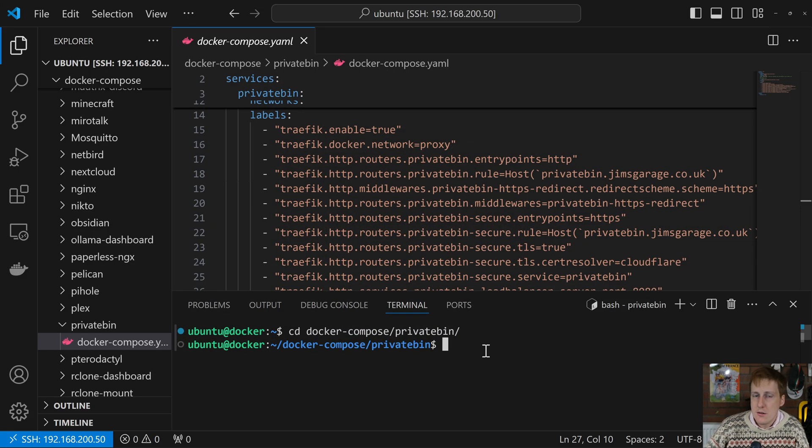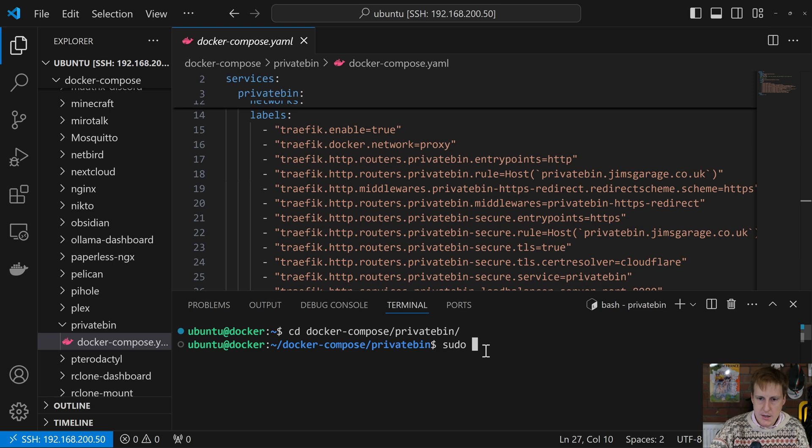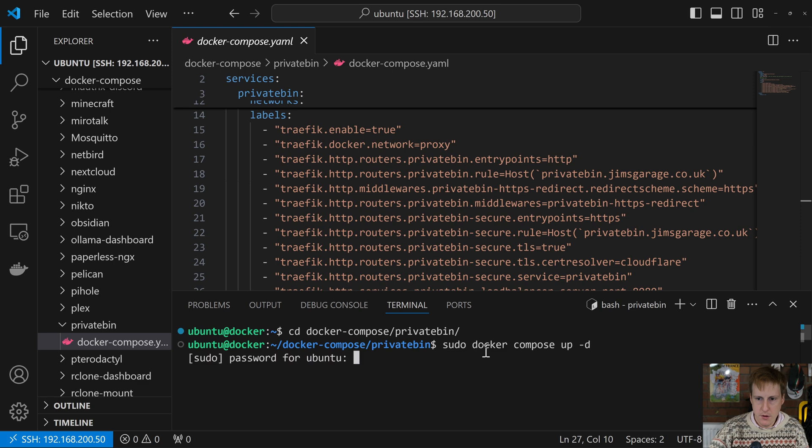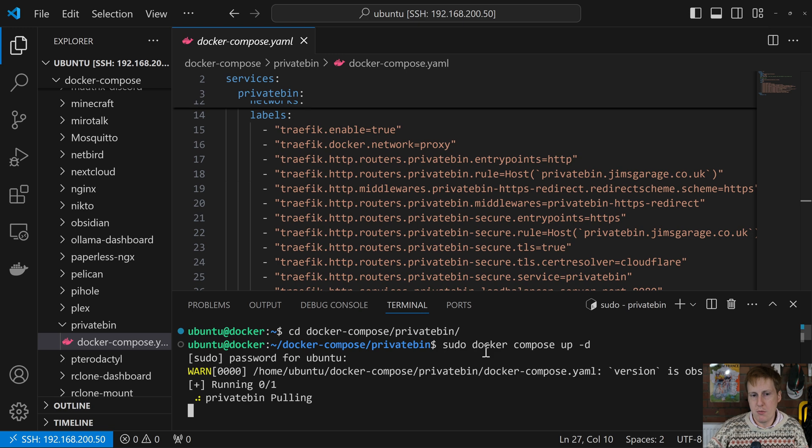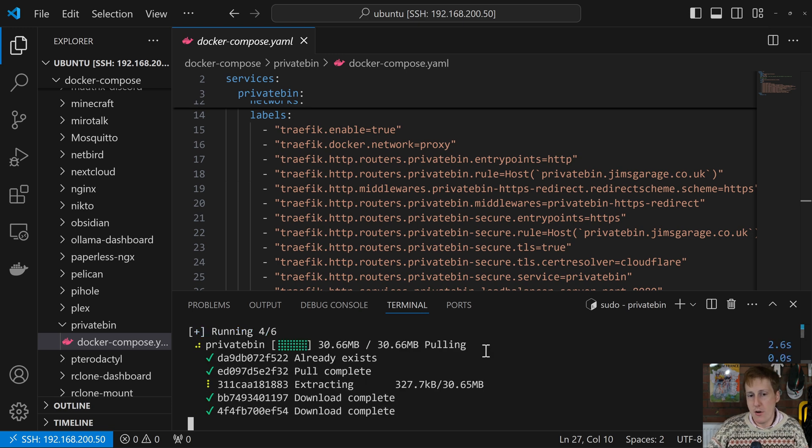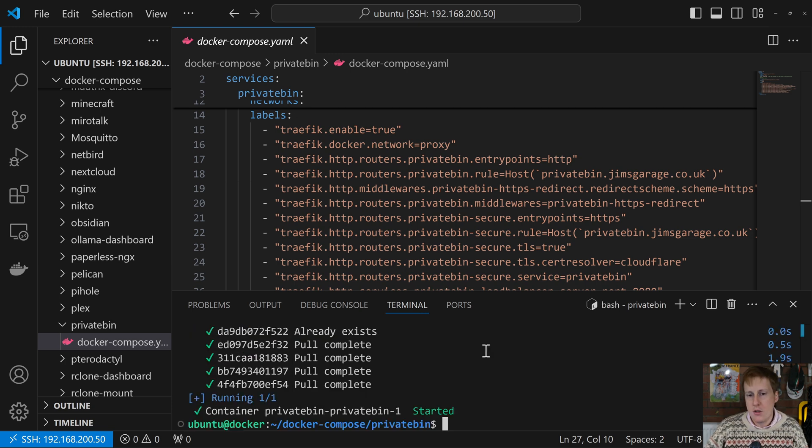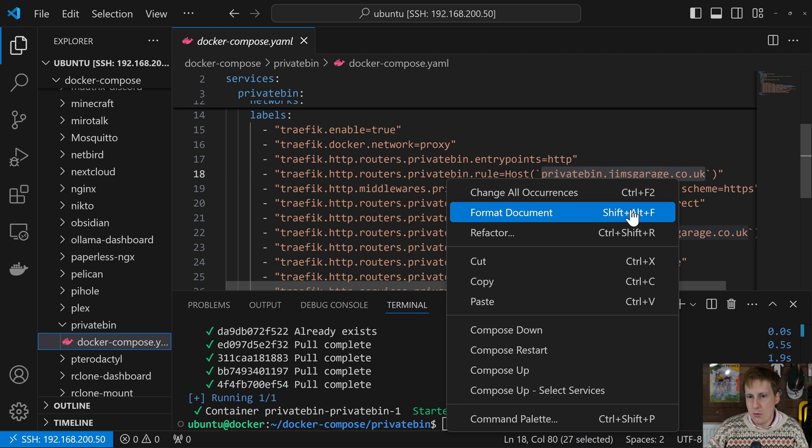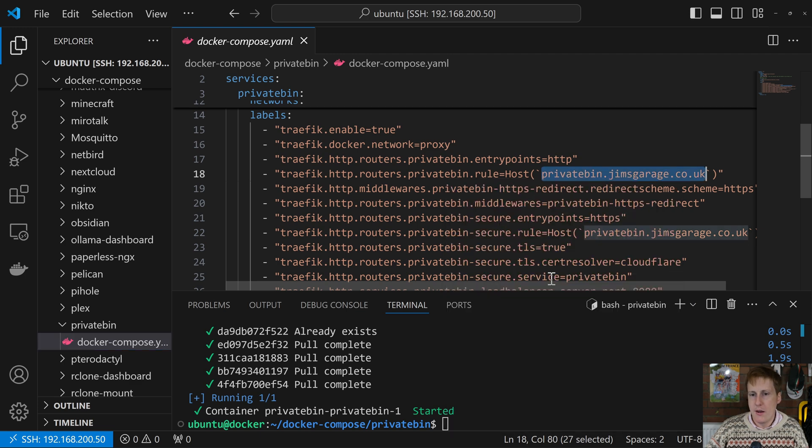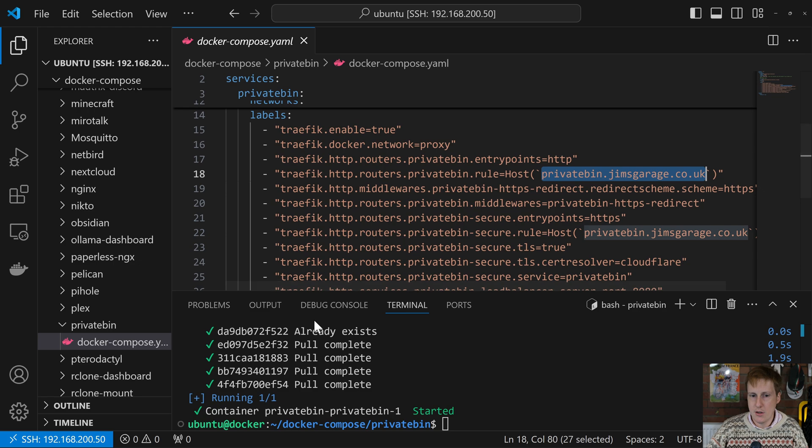So now we understand the YAML file and the configuration options, let's boot this thing up. So I'm going to do a sudo docker compose up dash d, enter my password, and then hopefully it's going to pull down the images, and we should be up and running pretty quickly because it's a very lightweight image. So now that that's done, hopefully if you've added this value to your DNS resolver, you should be able to copy this and then head into your browser, and we should be able to access the page. So let's see that that's worked.